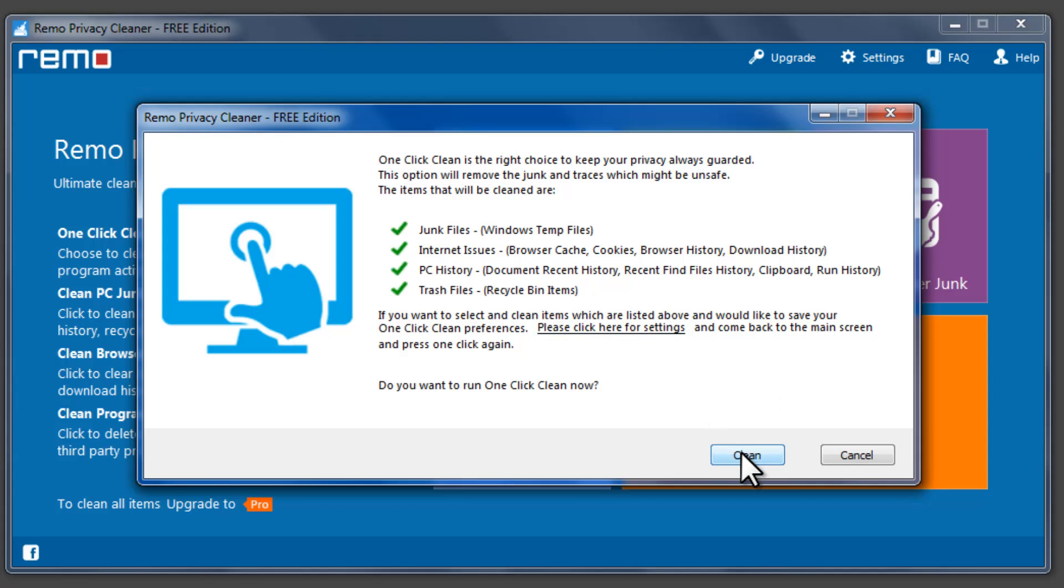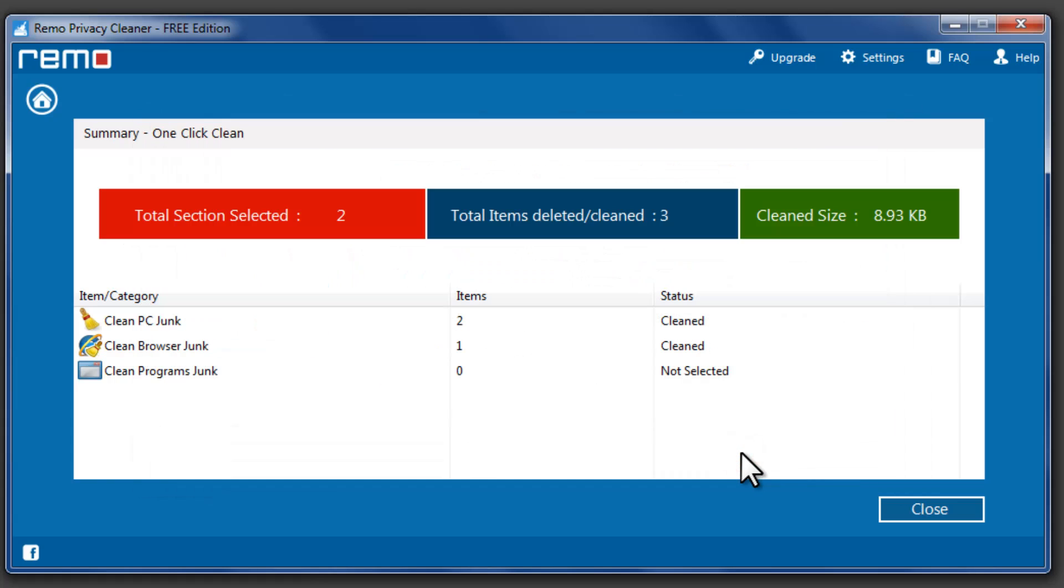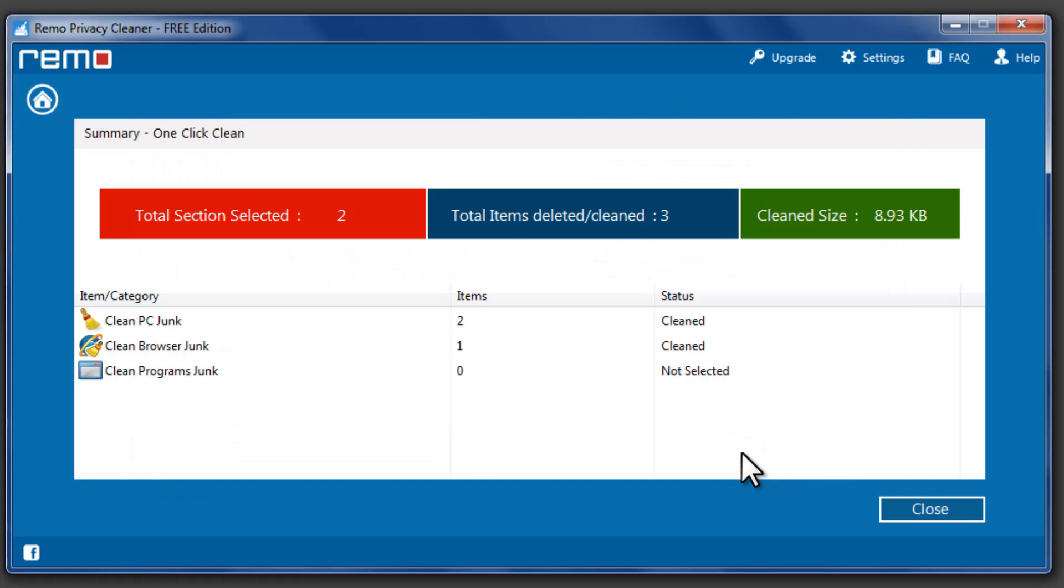Now click on Clean button to remove junk and unsafe traces. After cleaning, a description with a number of cleared items will be displayed.